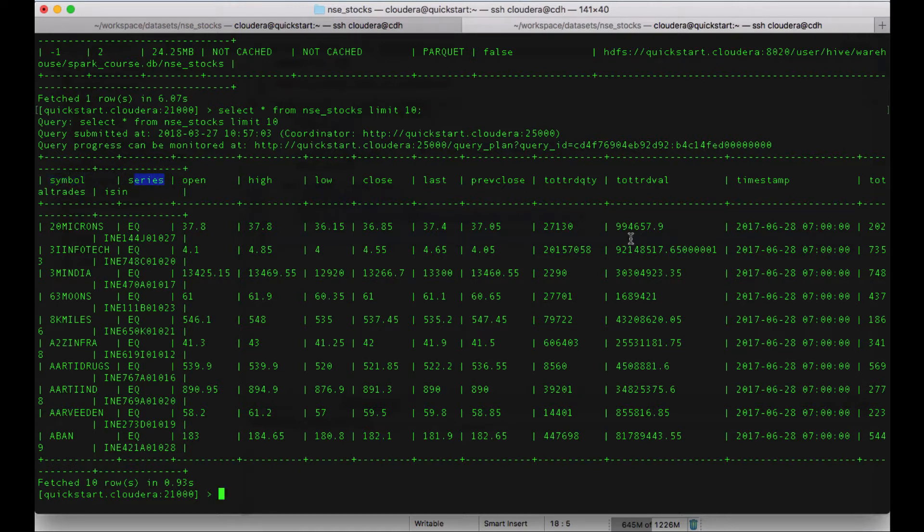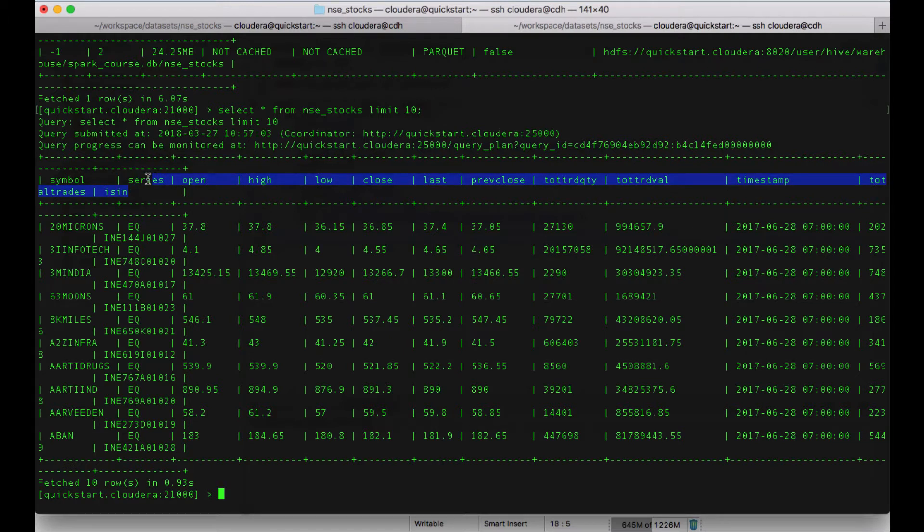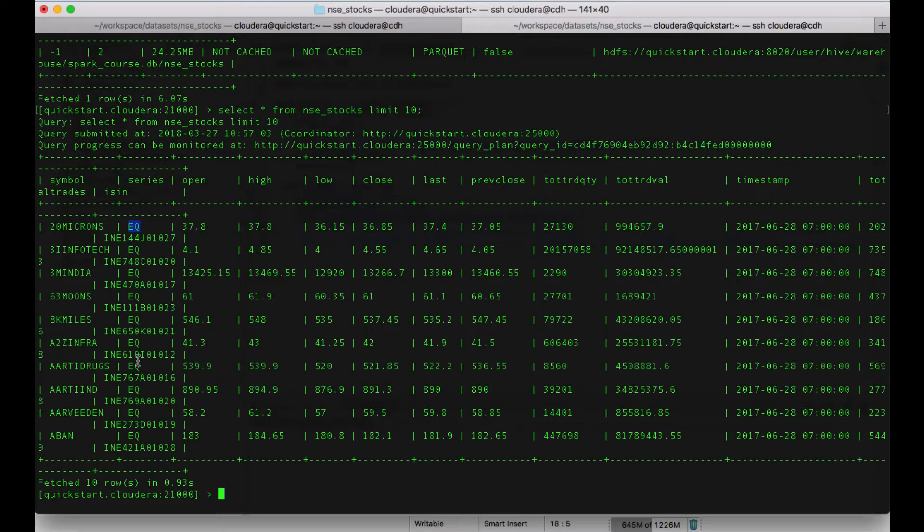I have printed the top 10 rows and here you can see there's something called symbol, series, open, high and other stuff. So it makes sense to me to create a partition based on the series. That series is something like either it can be an equity series or it can be a debt or something like that.